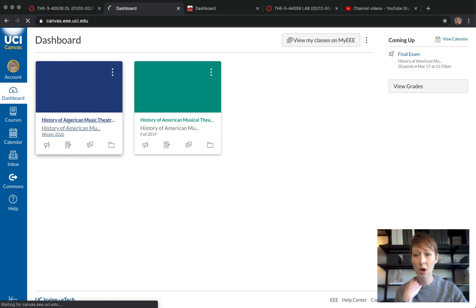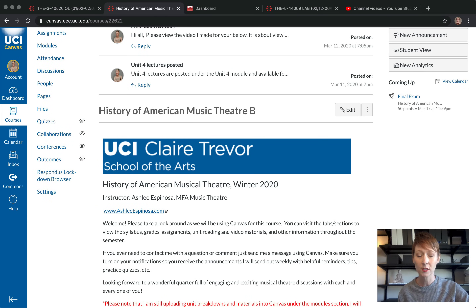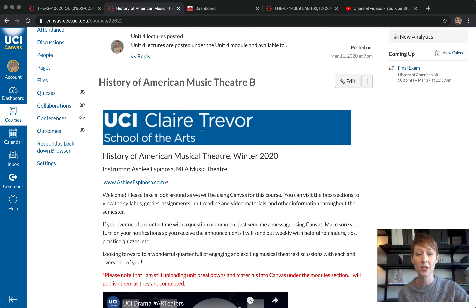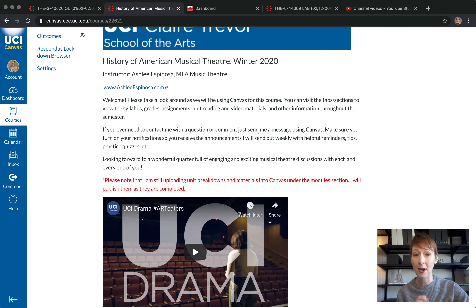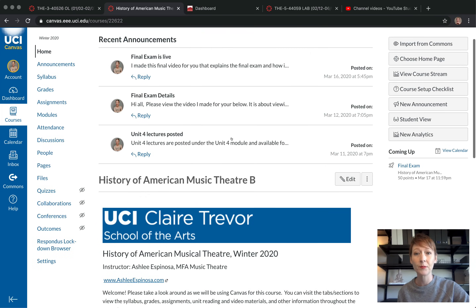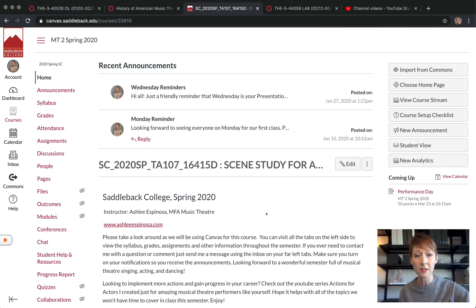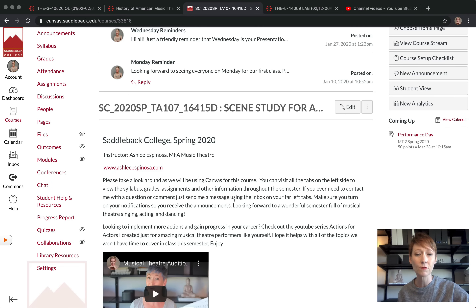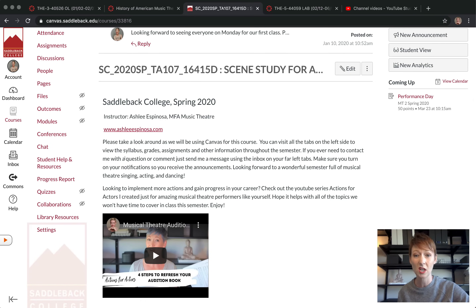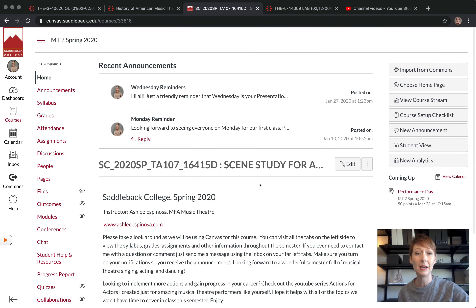Here's another example — the home page of my History of Musical Theater class currently transitioning to online. Again, you have the top three announcements, the school logo, a paragraph or two breakdown, and a couple of videos. Another simpler option is just a little paragraph, a video, and a link to your website. Keep it simple but put something on there.